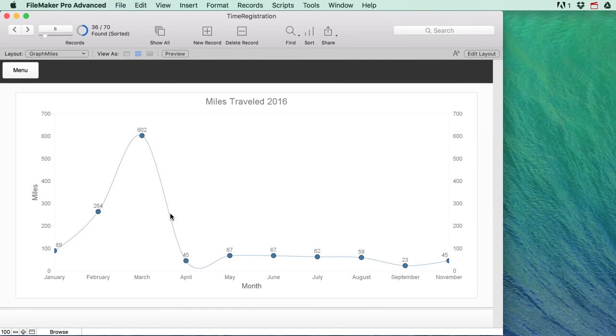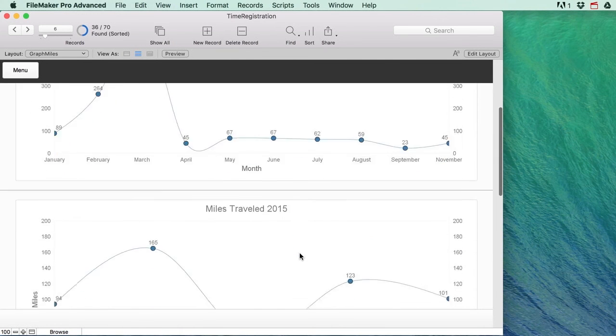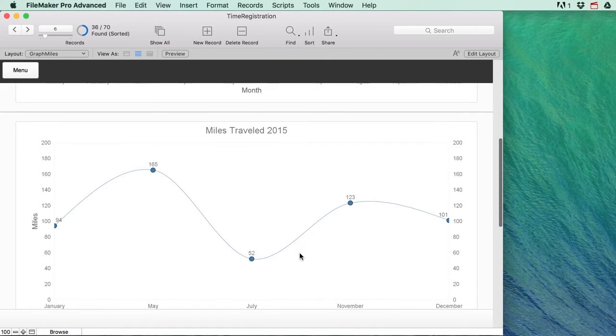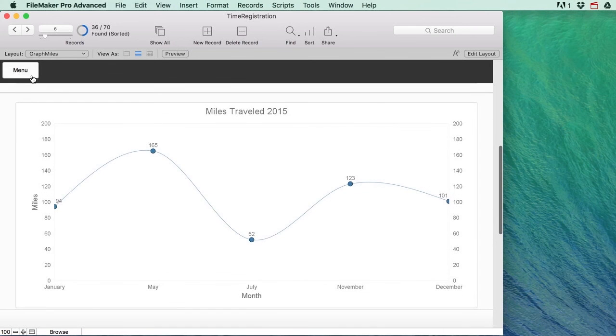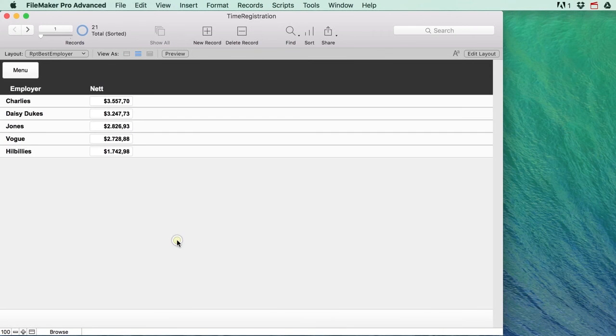So for every month of the year you can see the amount of miles traveled and that is a graph per year. We've also got a list of top employers so you can see which employers you have been making the most money from.